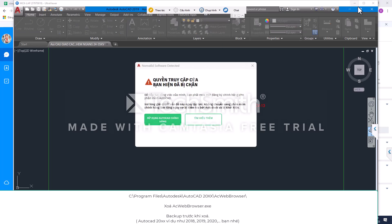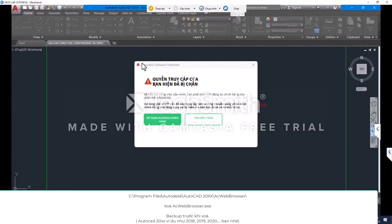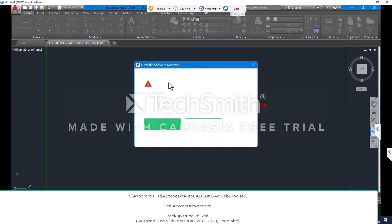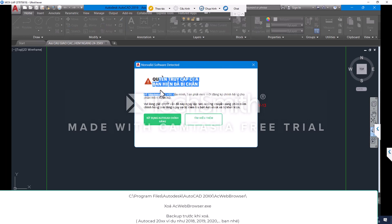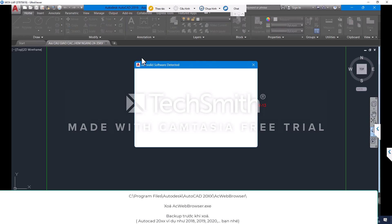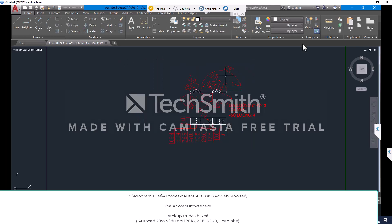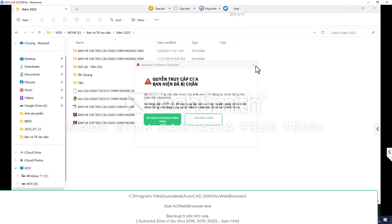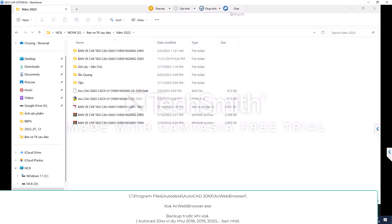Your access error has been blocked in AutoCAD some time ago when using AutoCAD versions 2018, 2019, 2020, and 2021. All displayed a message that the AutoCAD license was invalid. Please use the main AutoCAD company, etc. To bypass this error, follow the instructions below.